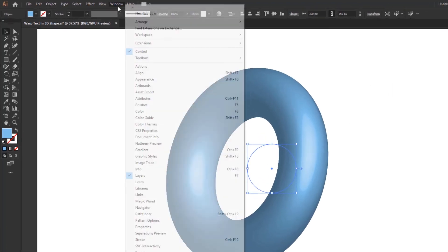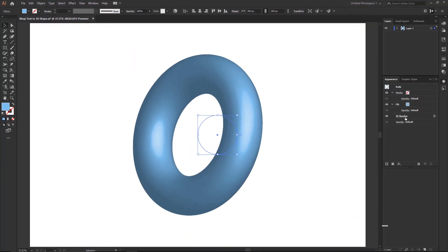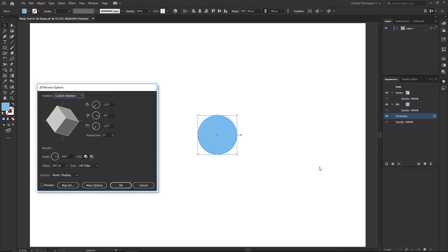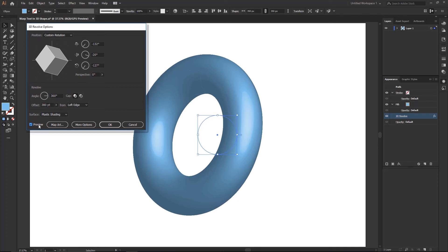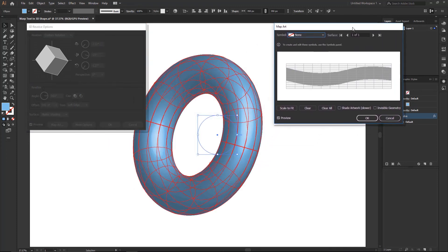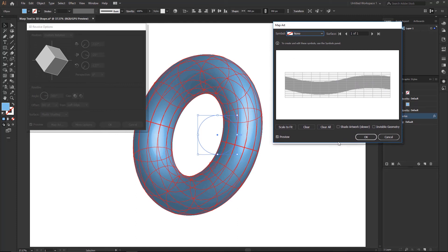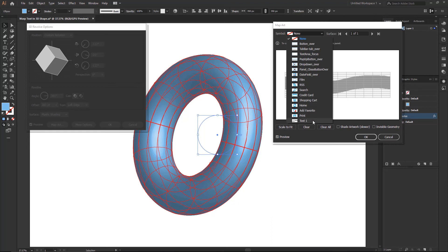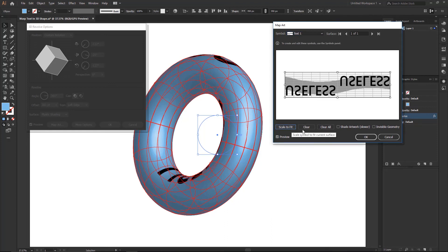Now go to the Window menu and activate the Appearance panel. Then click the 3D Revolve option. Click Map Art. Now select the symbol you previously saved. Then scale and place it correctly.